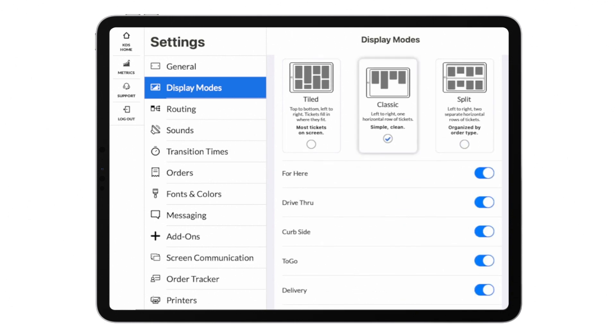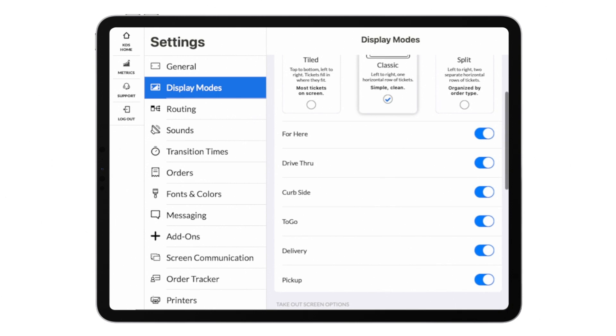You can also toggle on and off different order types from displaying on individual screens, giving you flexibility for your different workstations.